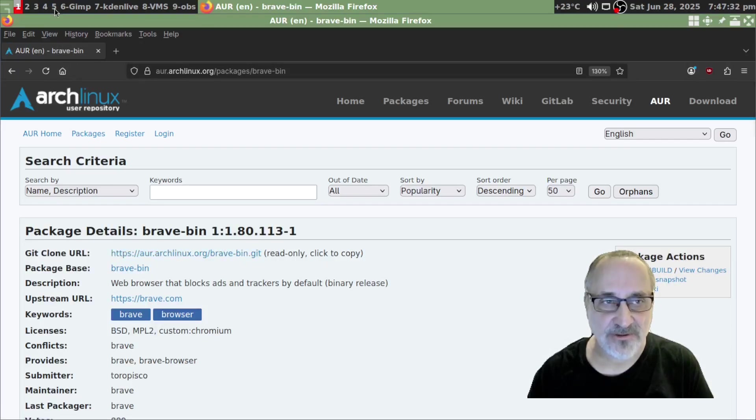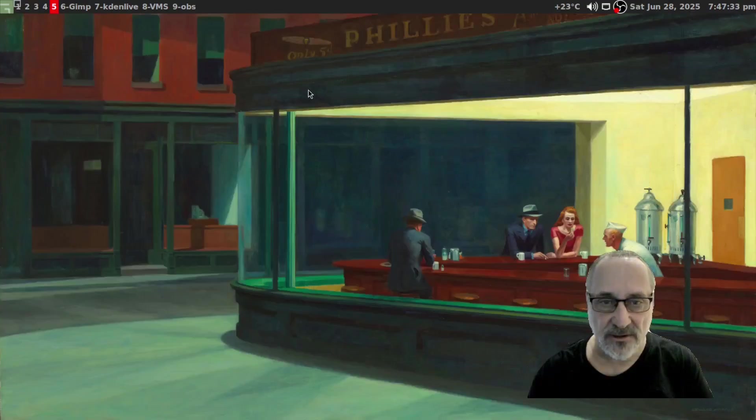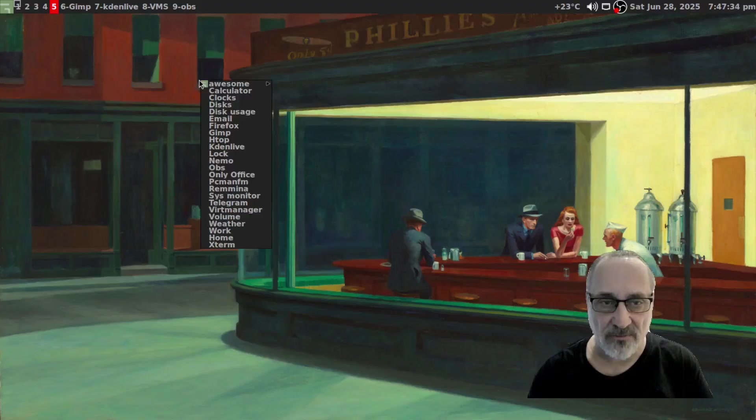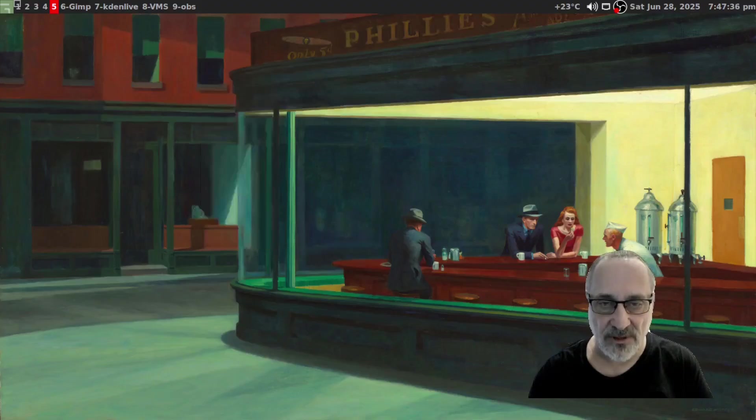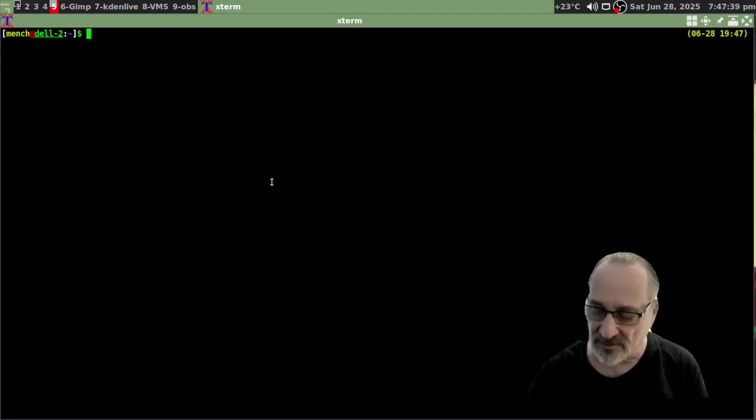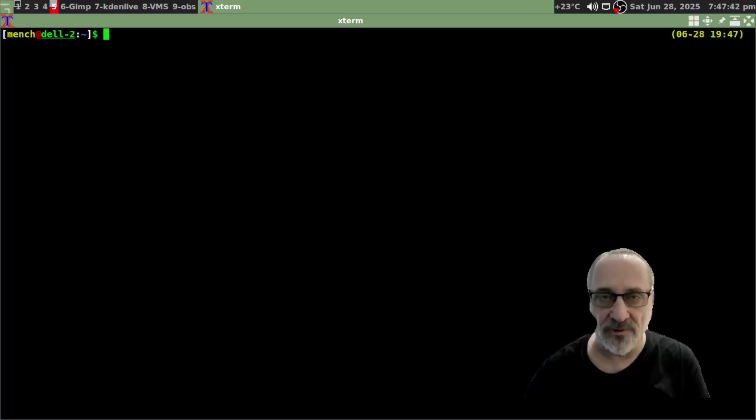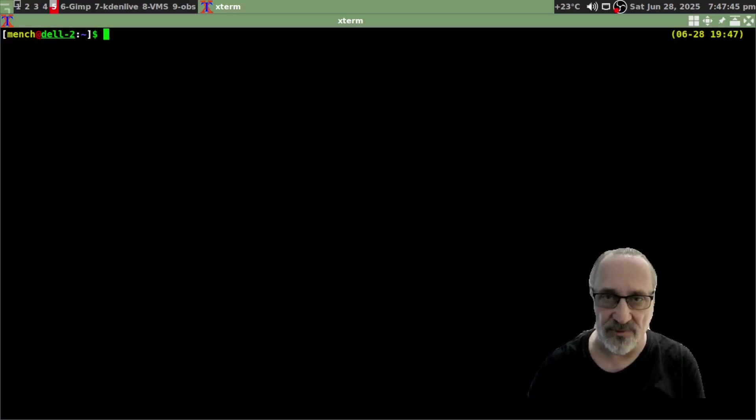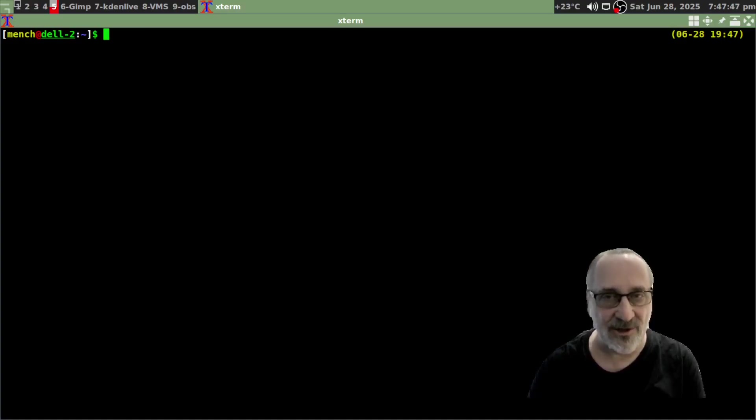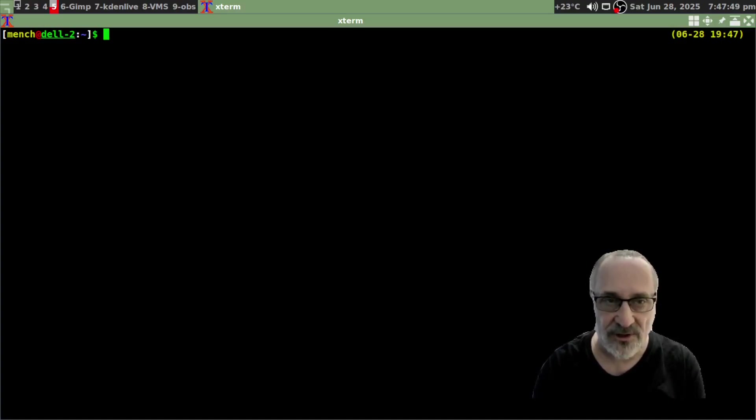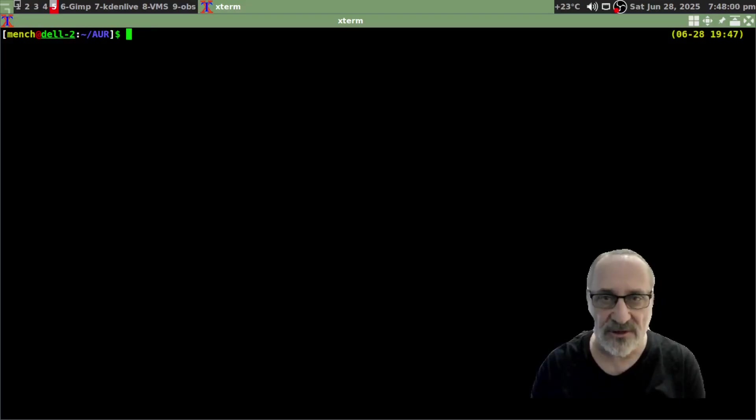And I'm just going to go to another workspace and I'm going to open up Xterm. And I'm going to make this a little larger. I already have a folder, an AUR folder, because I like to keep all my AUR packages in a separate folder so it's organized and I know where it is. So I'm going to cd into AUR and I'm just going to list the files in there.